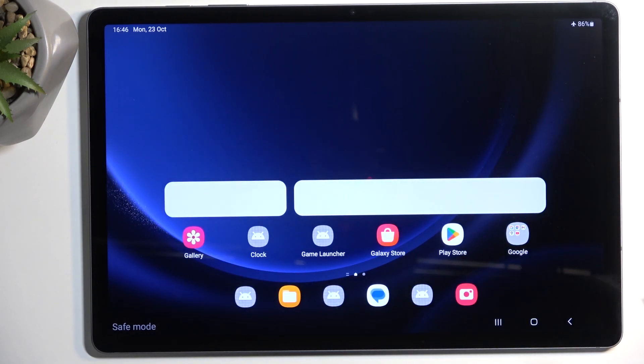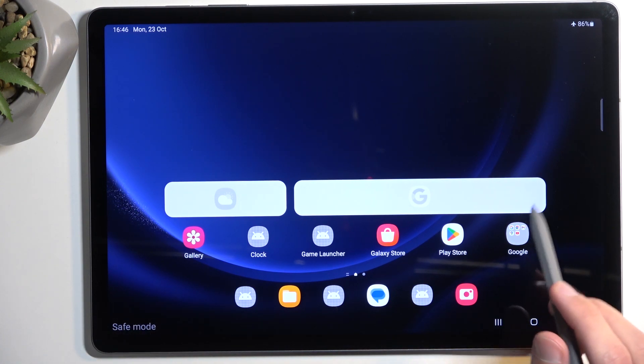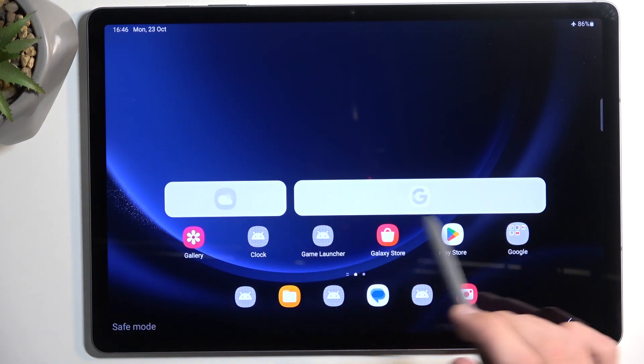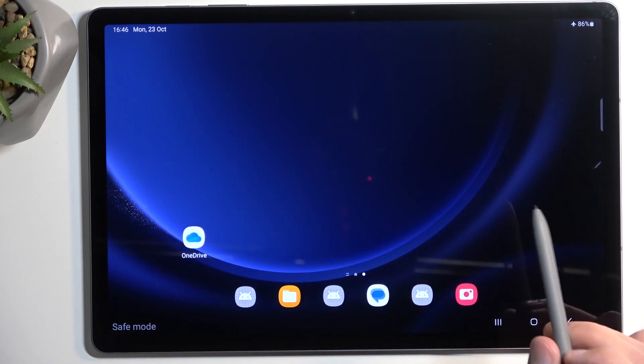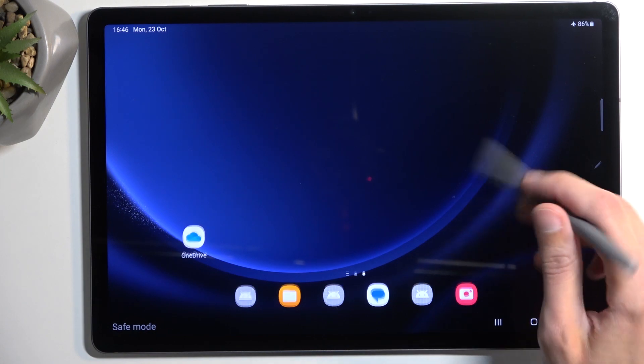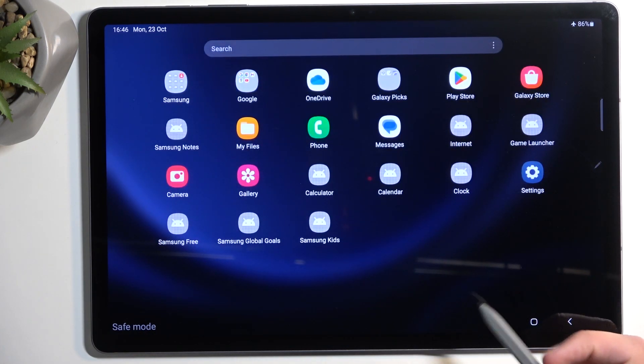Once the device boots up, you can see we have the safe mode marking right here at the bottom. In terms of widgets, you can see they don't work in this mode, and also a bunch of applications from Samsung will not function.